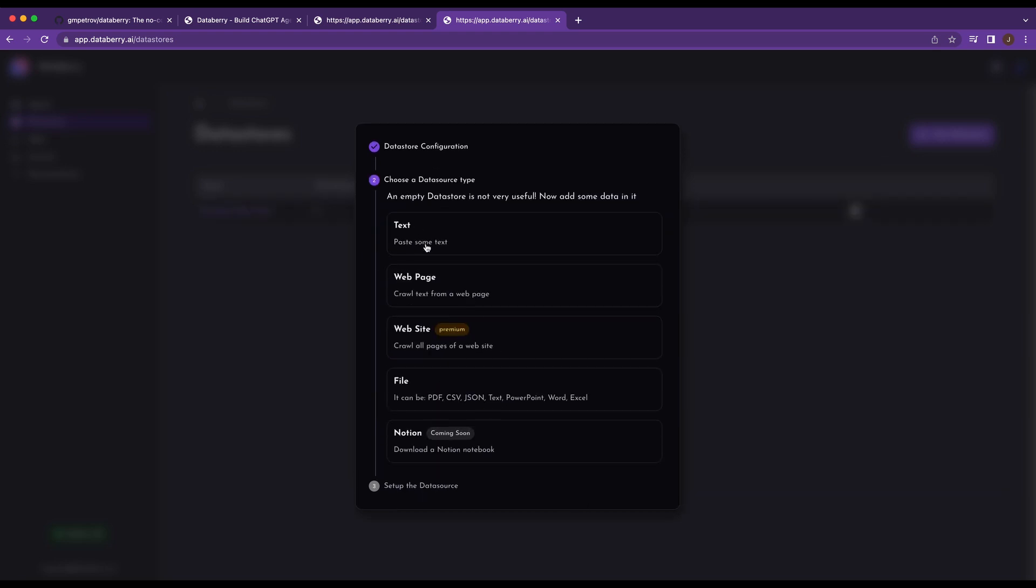I'm not going to make it public right now, but as soon as I get here, I have the options. So we have the option to choose text web page. We can crawl the web page, but this is a premium plugin that they have. I think it's $25 US a month if you want to use this one. And then they have the files that you can upload: PDF, CSV, JSON, et cetera. And then coming soon, you have Notion.